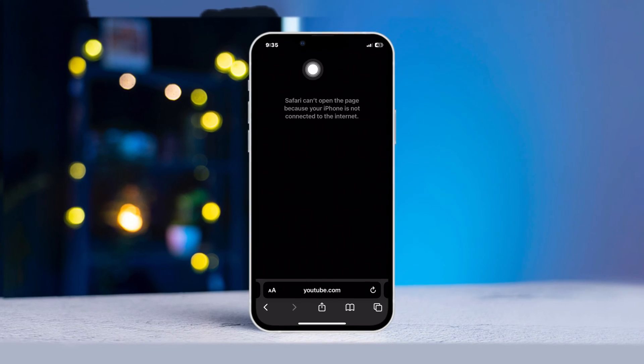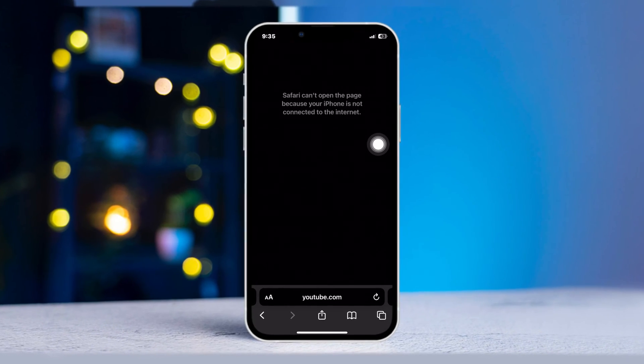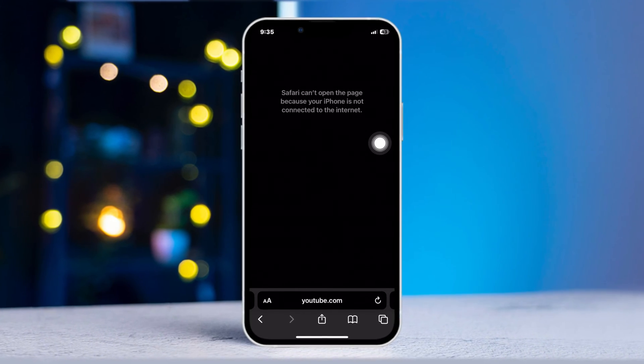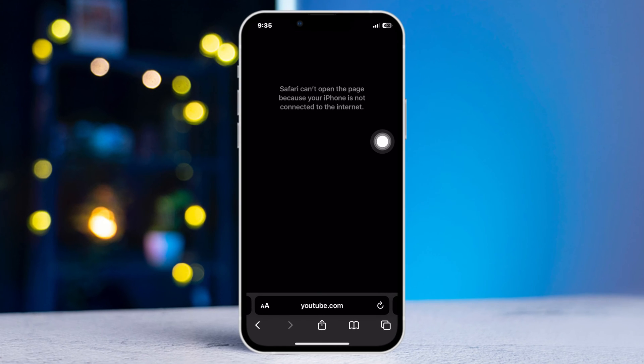Are you getting 'Safari cannot open the page because your iPhone is not connected to the internet' error on Safari browser on your iPhone? Don't worry, follow these easy troubleshooting guides to fix the problem. Let's get started.